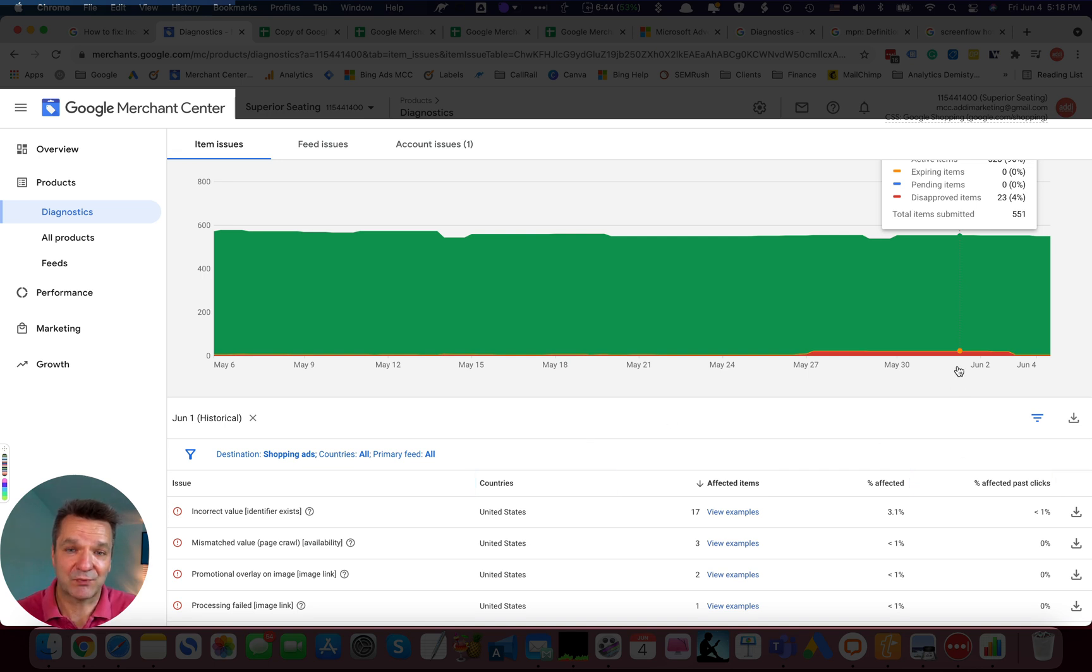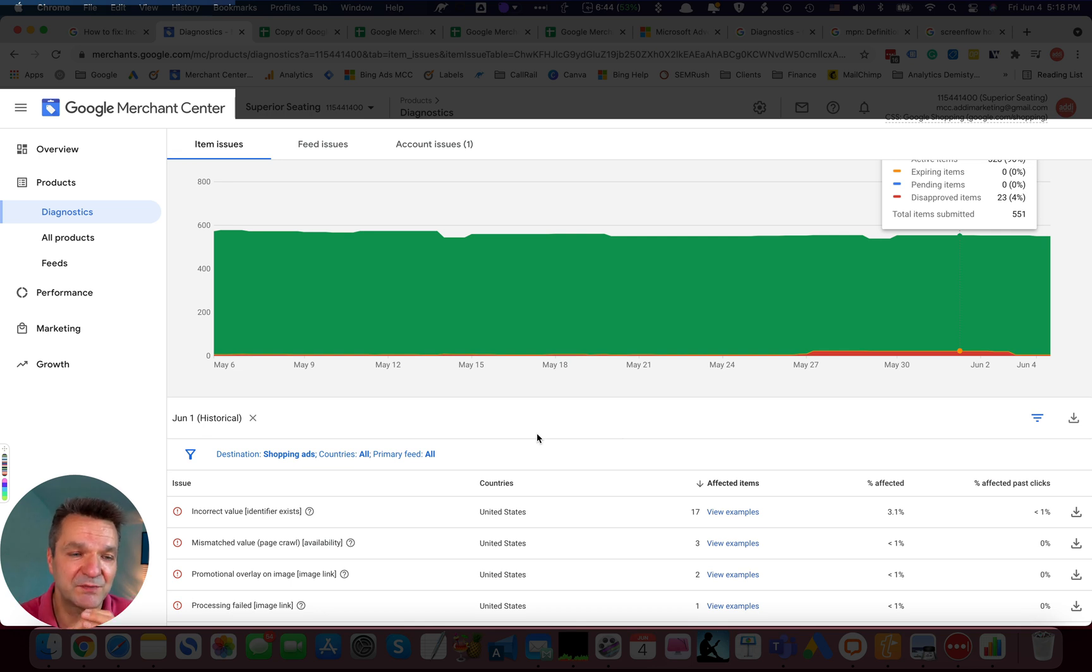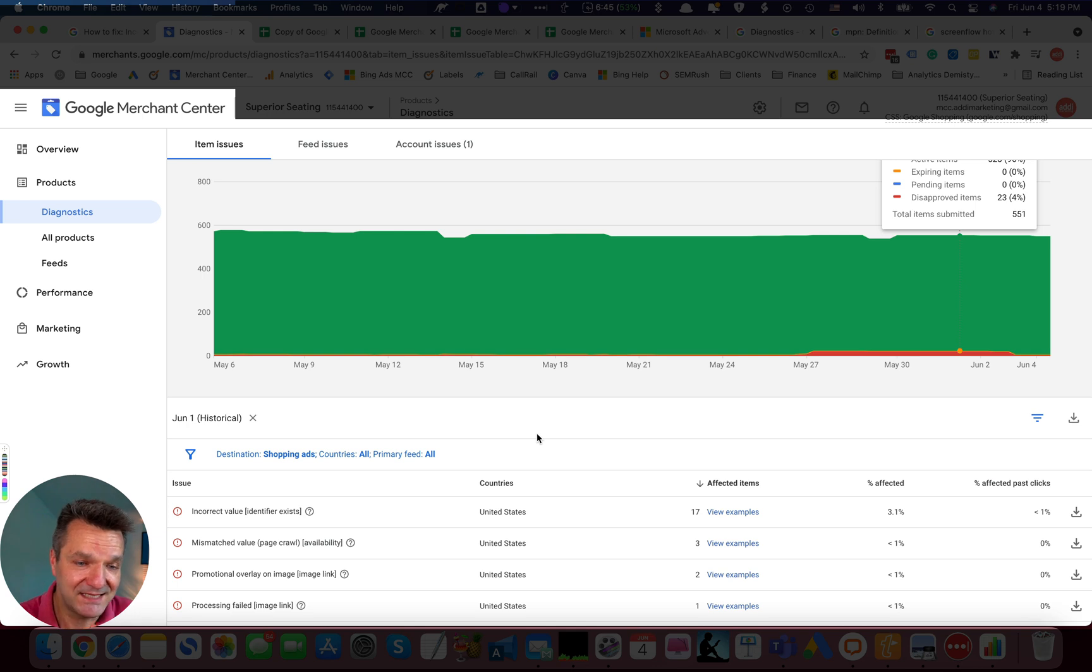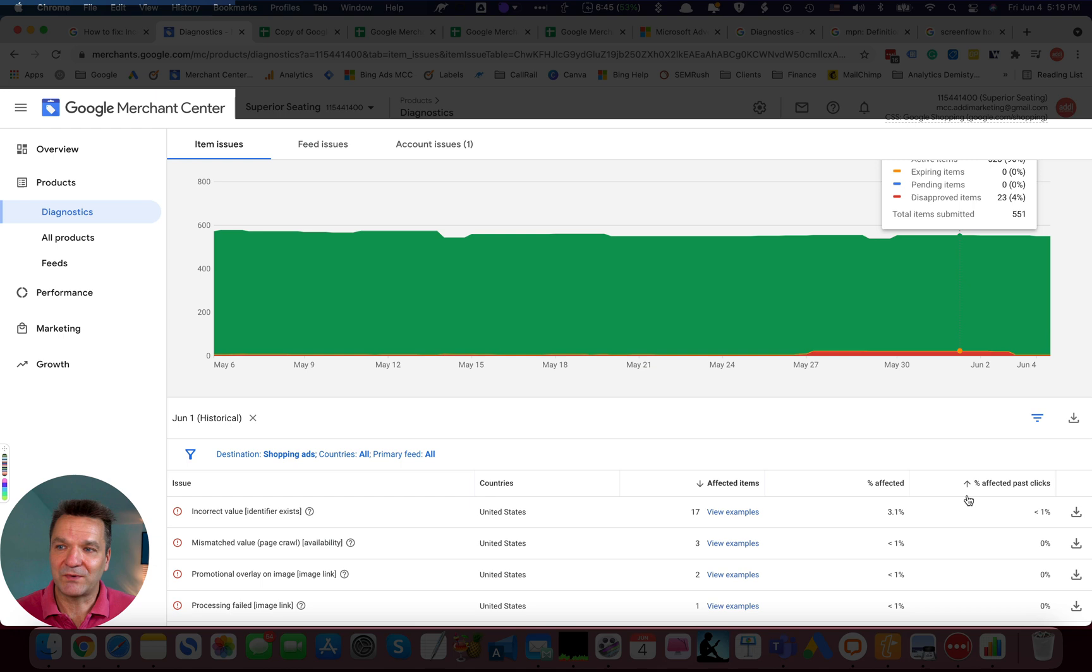Instead of disapprovals, we received now warnings saying that there will be reduced performance due to missing GTIN. This is not ideal, but it's better than products being disapproved.